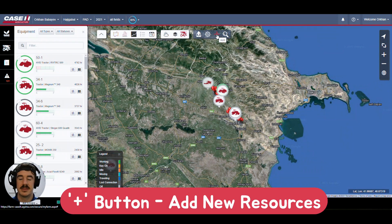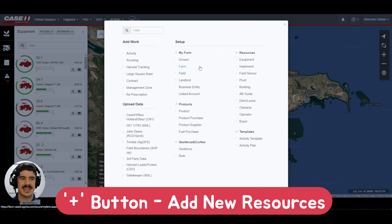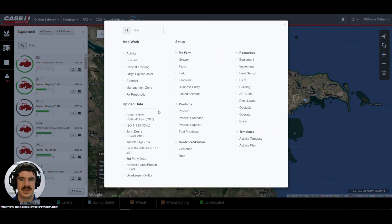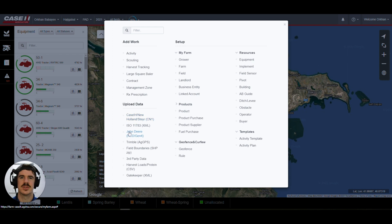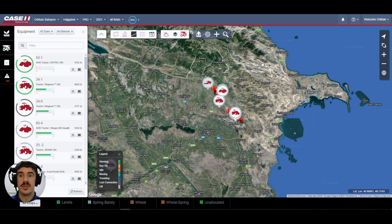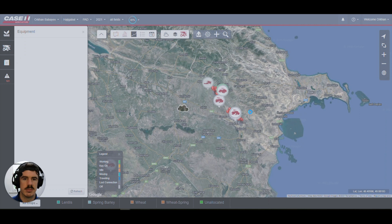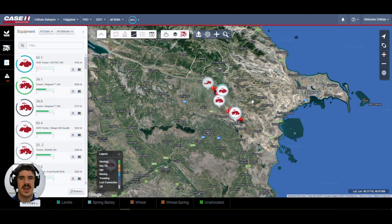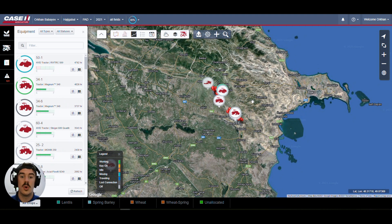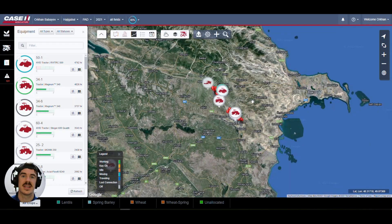The Setup section contains all digital resources added to your digital farm — grower, farm, fields, products, resources, zones, management zones, geofencing and curfew rules, and activity and harvest tracking templates. The Plus button is for adding any digital resources or uploading data, including importing data from third-party equipment and manufacturers such as John Deere and Trimble. That's the overview of AFS Connect Farm — a very powerful tool. Stay tuned for the next videos or head over to the channel to watch the full AFS Connect Farm breakdown.